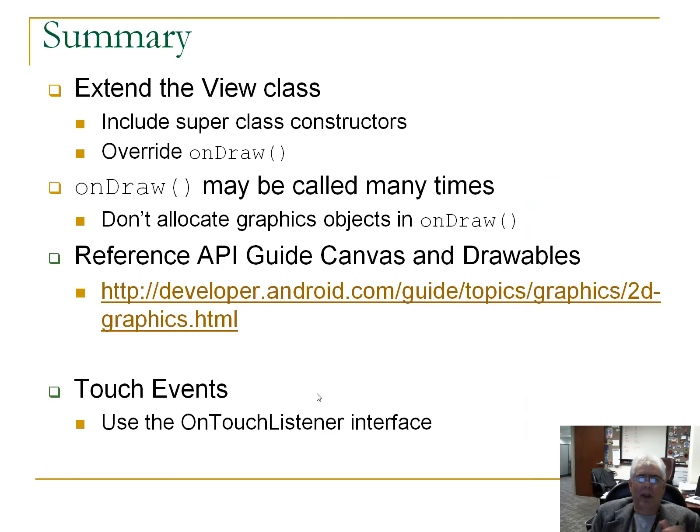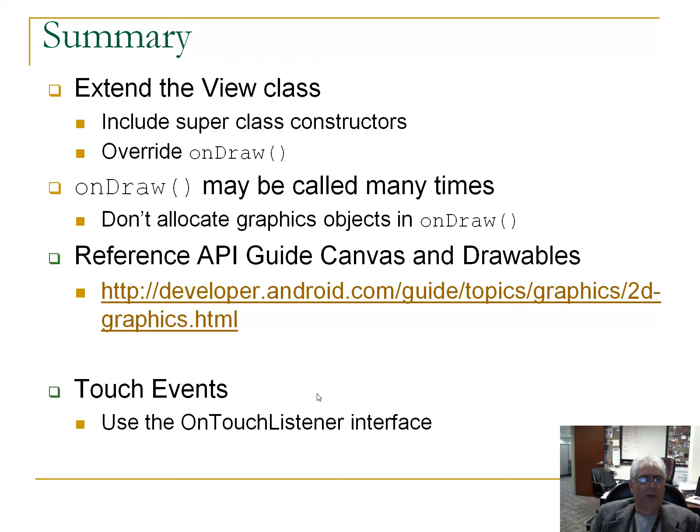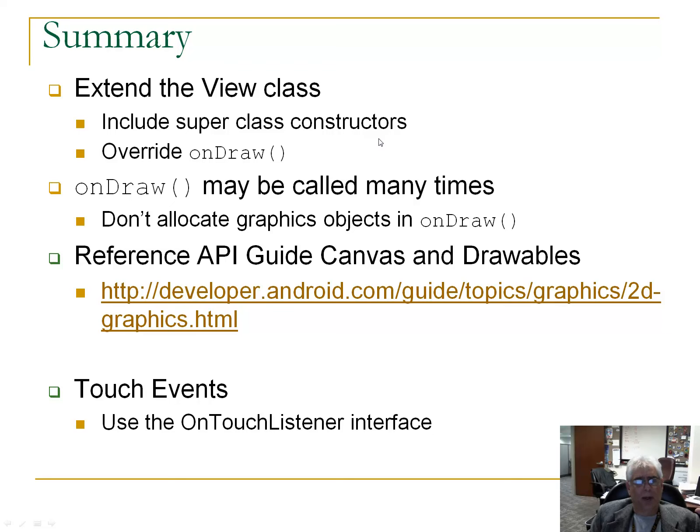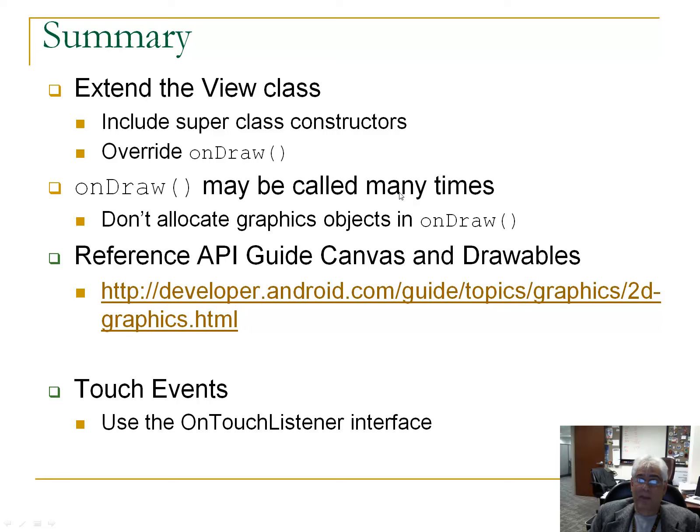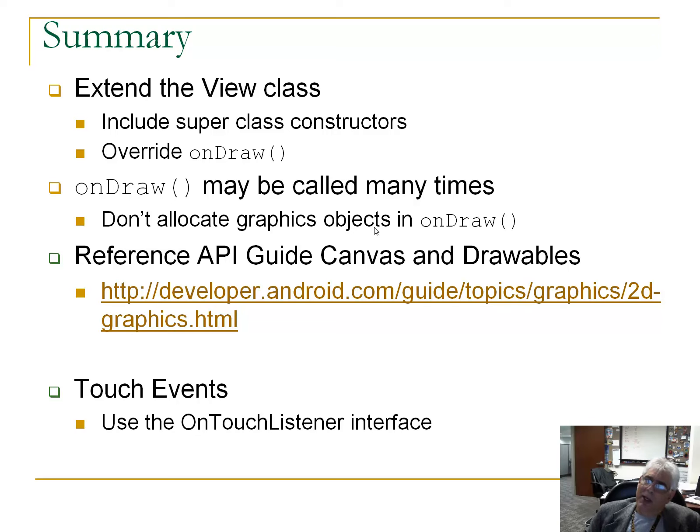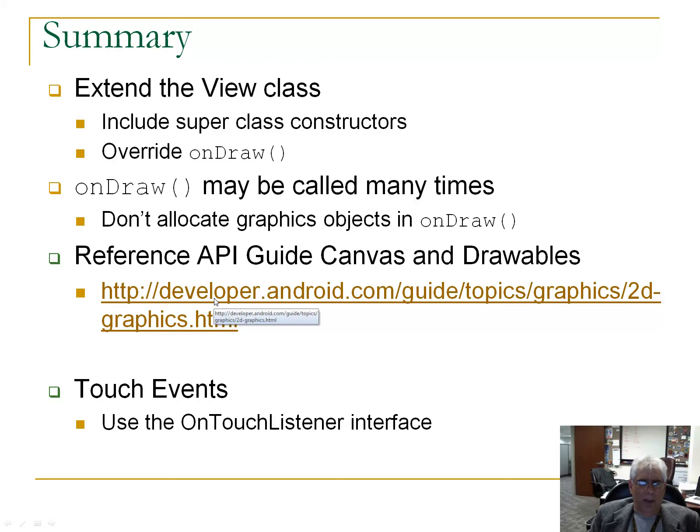So, summary. We looked at drawing custom views. That's what today's discussion is about, about drawing custom views. We want to extend the view class, include these superclass constructors, as we showed in that little new class wizard. And you extend the view class, you override on draw, on draw may be called many times. And because it's called many times, here's just a tip. Don't allocate your graphics objects, like your paint object. Don't create your paint object in on draw, because you create a new one every time you go in there. Create it in the constructor or somewhere else.